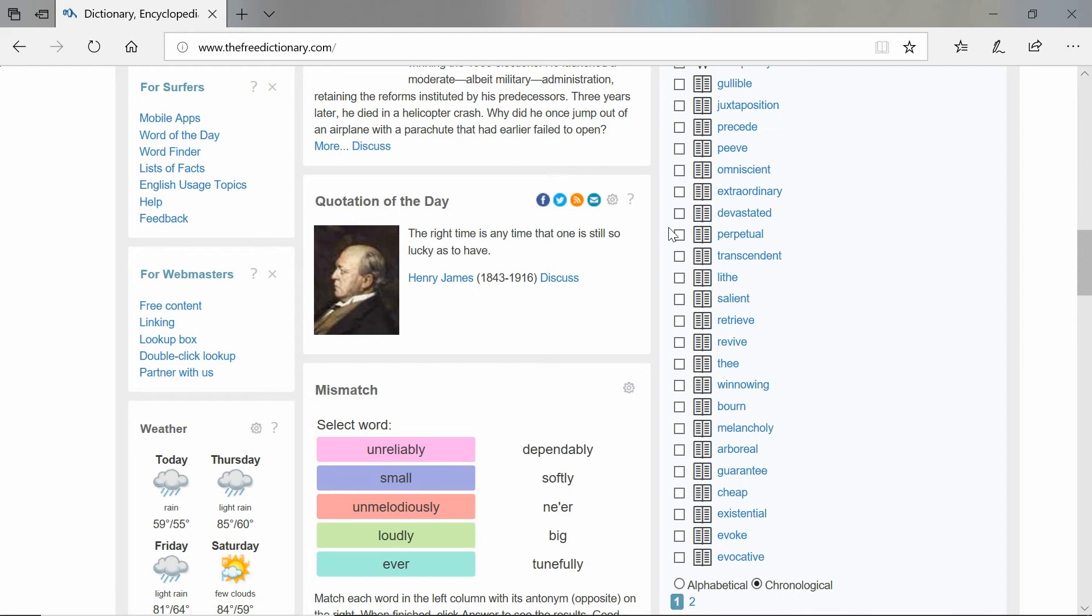So that's that repetition of the consonant sounds. Sibilance is just repetition of the letter S. So can you spot those S words?